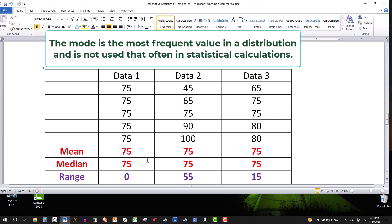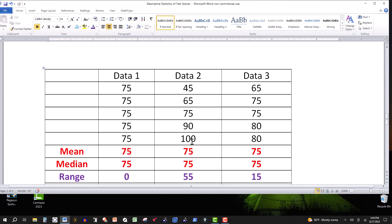But then we look at the range. The range is a measure of variation or dispersion — you take the largest value in the distribution minus the smallest. This first one is 75 and 75, so that's zero. The next one: the largest value is 100, the smallest is 45, take the difference and we get 55. And then in the third one, largest value is 80, smallest is 65, subtract those and we get 15. So this tells me the samples are not the same.